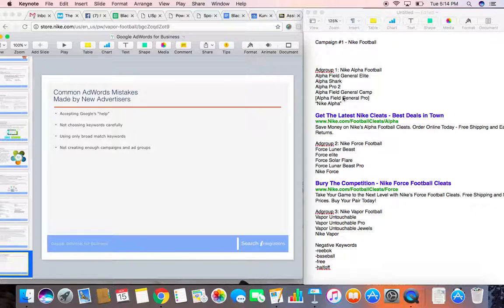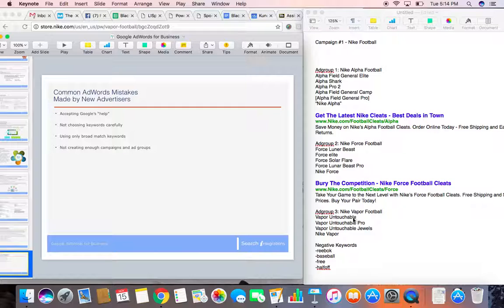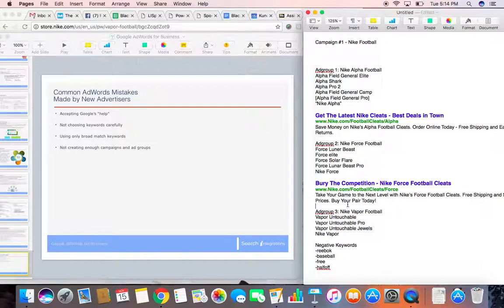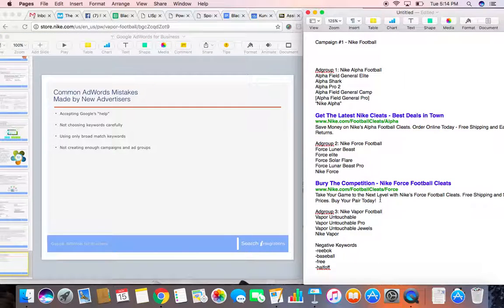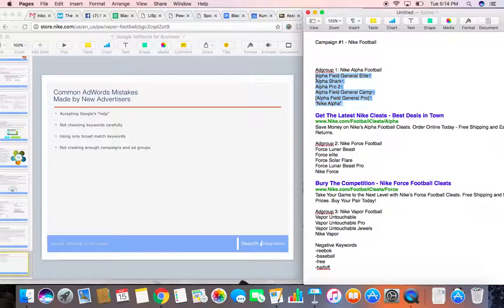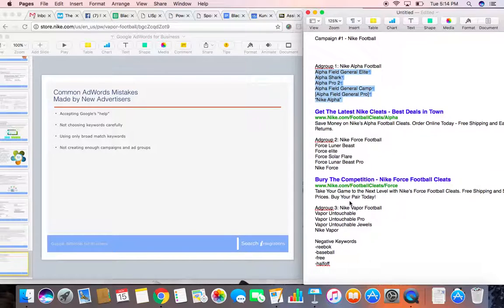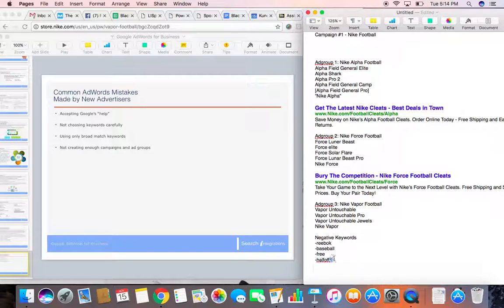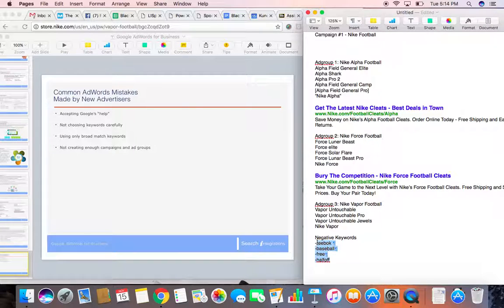Now, remember, we started off with one list of keywords and we separated it into three different keyword lists because of the fact that if we created an ad, we wanted to make sure that we could talk about the Nike force football, Nike vapor football cleats. Again, make sure that your keyword lists and your ad groups are small, no more than 5 to 10 keywords, 5 to 15, 5 to 10 keywords, somewhere in that. And then last but not least, make sure you use negative keywords. And remember, negative keywords are those keywords that you don't want to appear for.